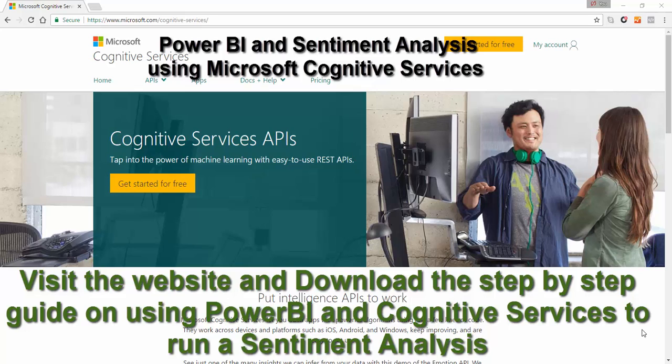This can be used for multiple different sources of text. You can be looking at Facebook posts, Facebook comments, Twitter comments, LinkedIn comments. You could be looking at feedback from questionnaires and in this example I'm going to be looking at a sentiment analysis for the reviews that have been left on my online courses.